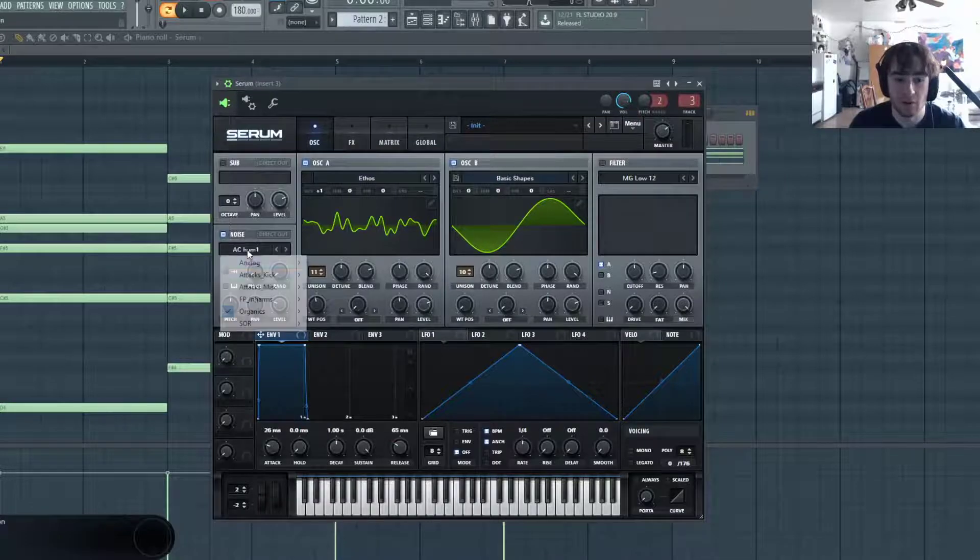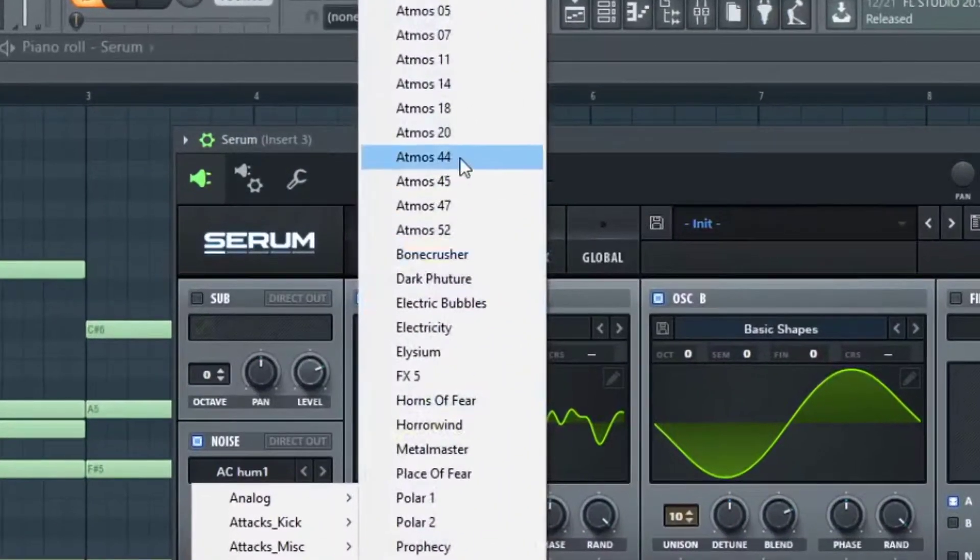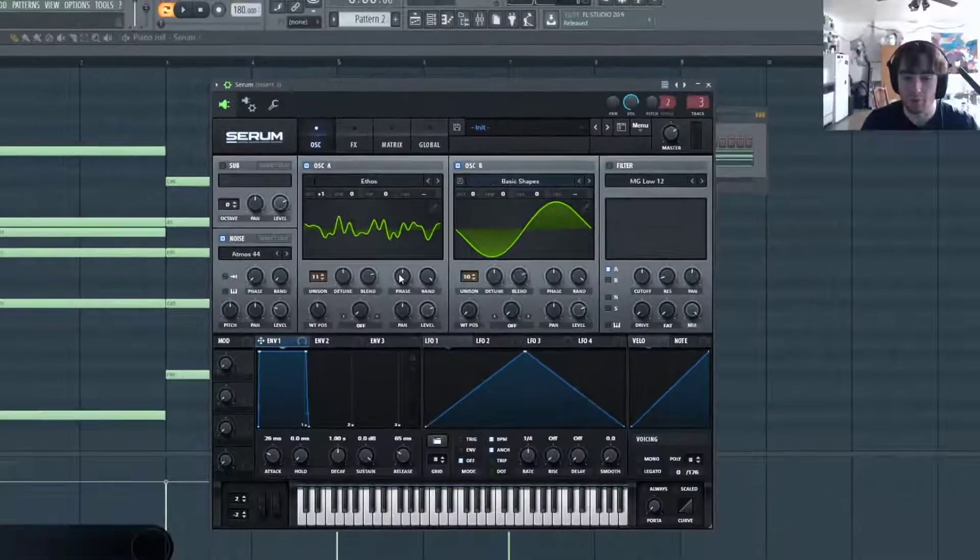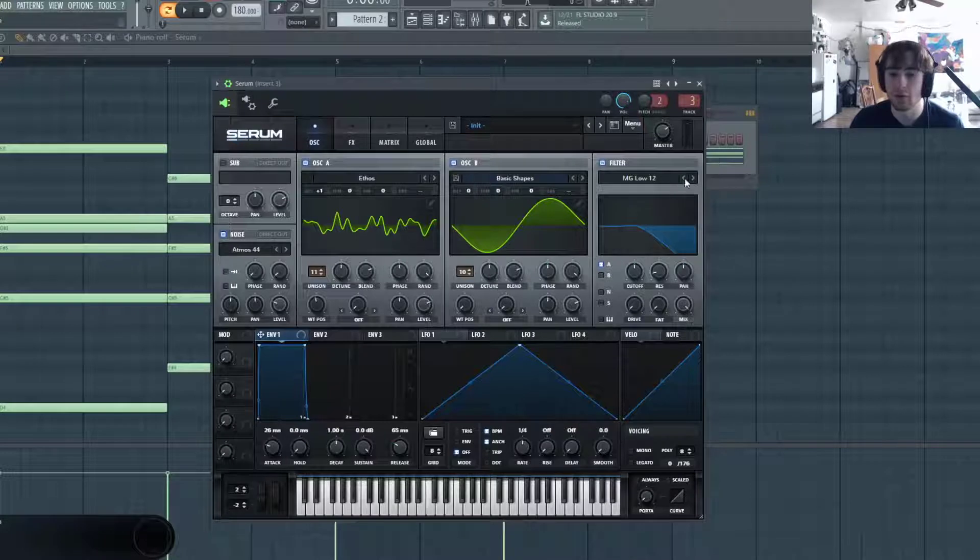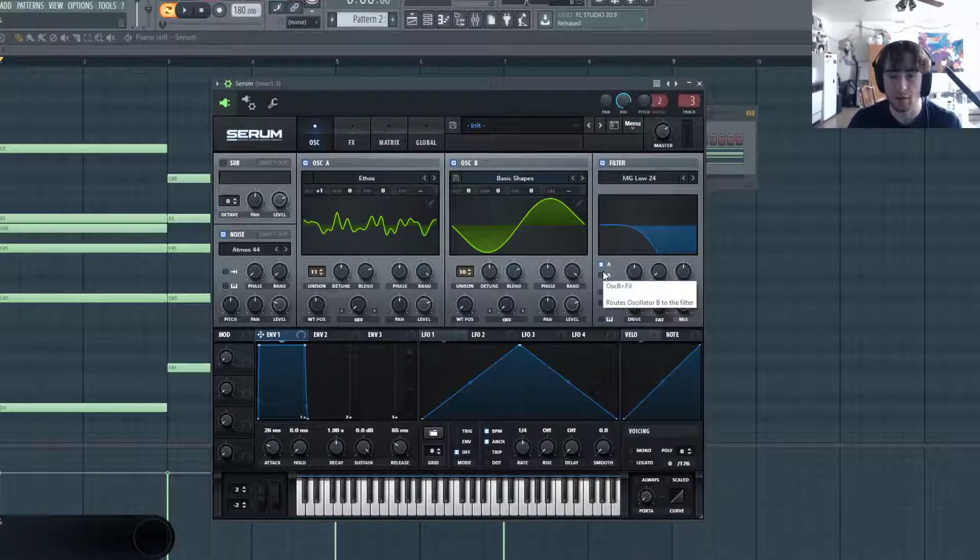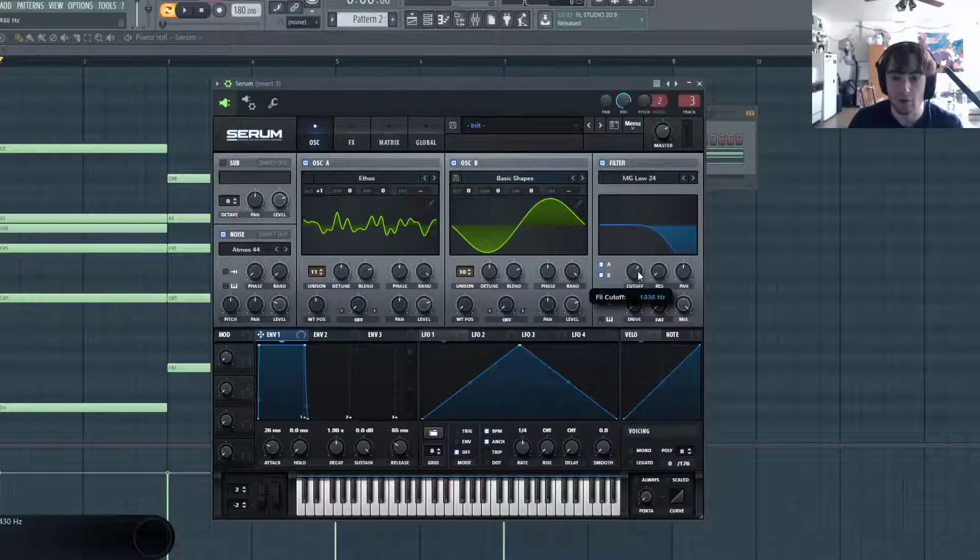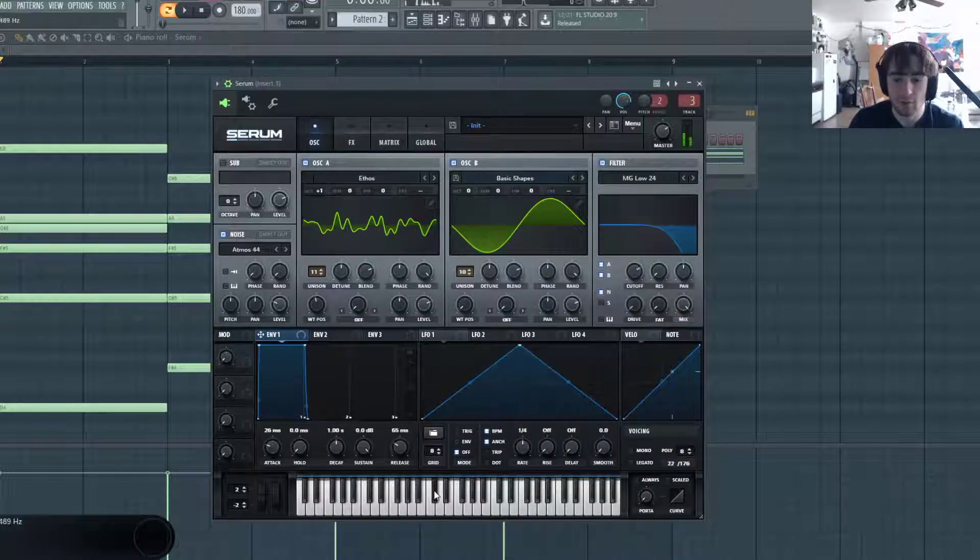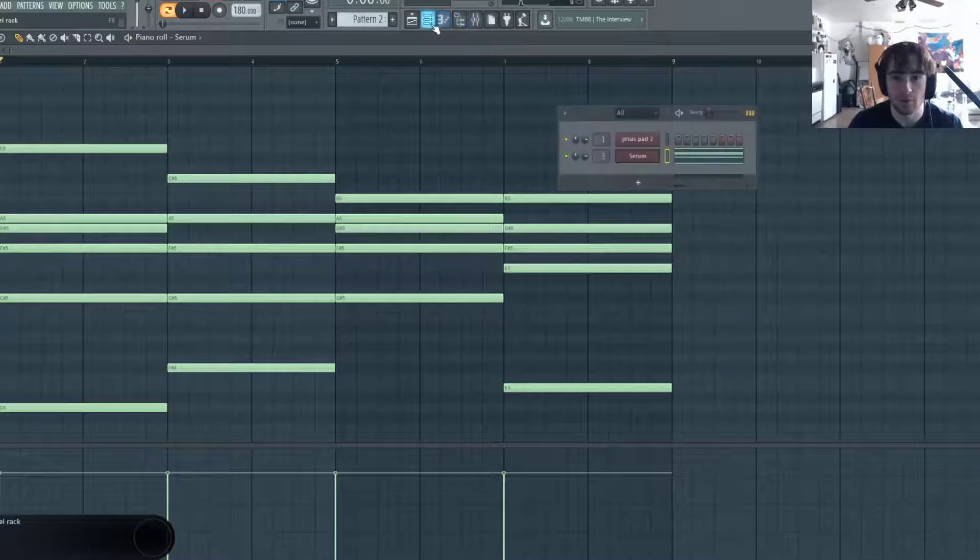I'm also going to activate this noise oscillator. I really like this Atmosphere 44. It's really nice. And I'm also going to turn on the filter MG Low 24 with no resonance and route oscillators A, B, and the noise oscillator to it. I'm also going to turn up the cutoff a little bit. That sounds pretty nice so far.